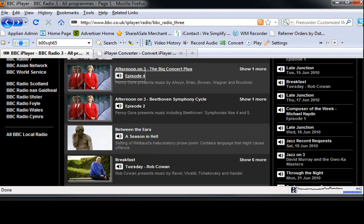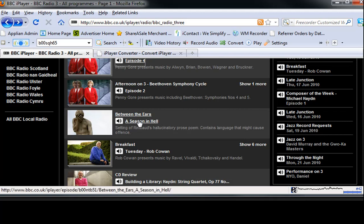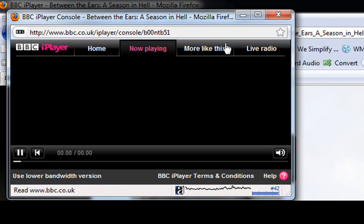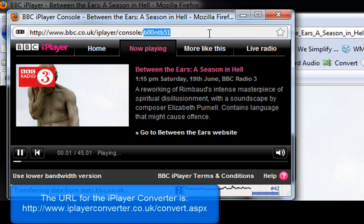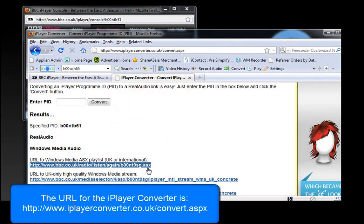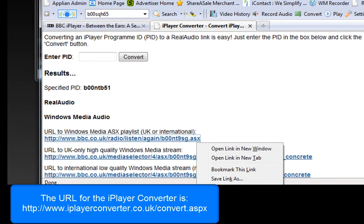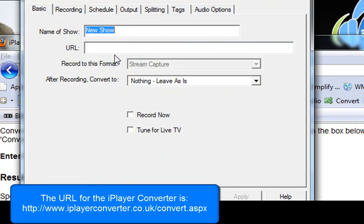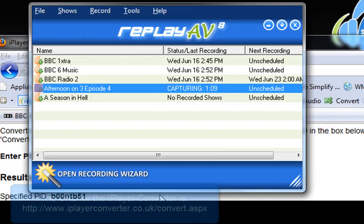Let me repeat what I just did. I'm on the BBC site, I find a show — "A Season in Hell" — that I want to record, I click on it, it opens the web page with the option to listen in Pop Out Player, I find the ID, copy it, go to the converter, enter the program ID, click Convert, highlight the ASX link, and Copy Link Location.